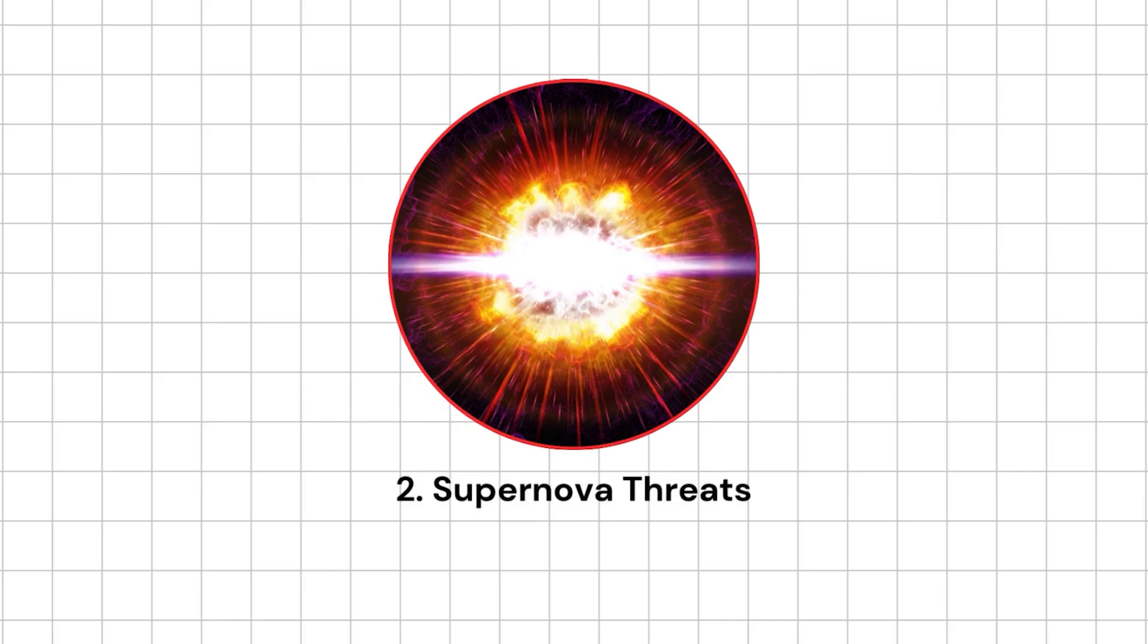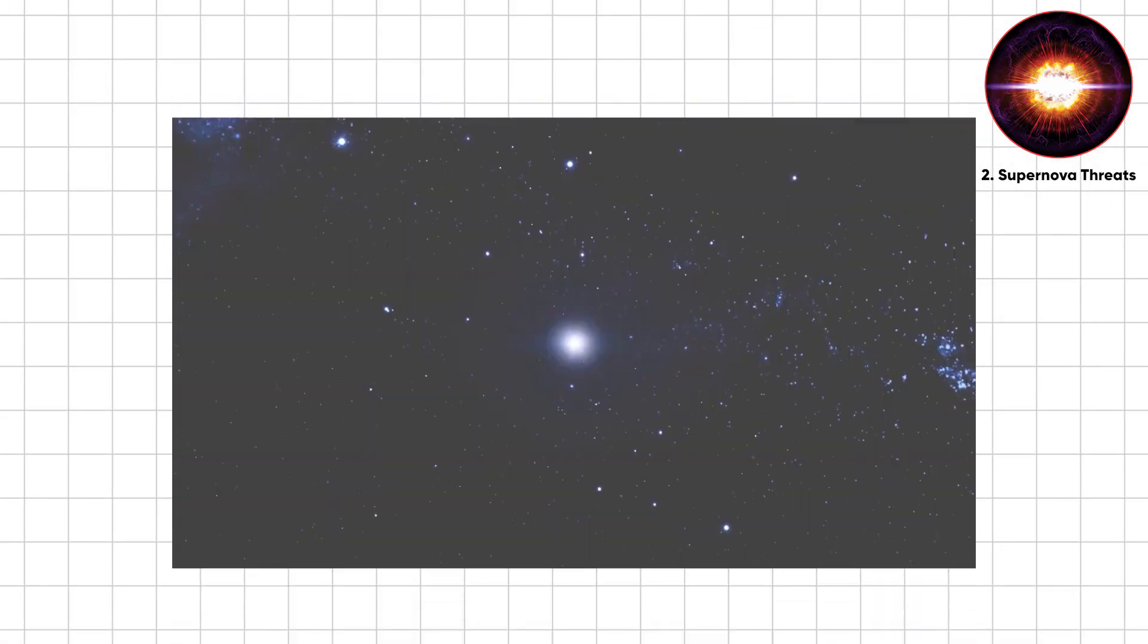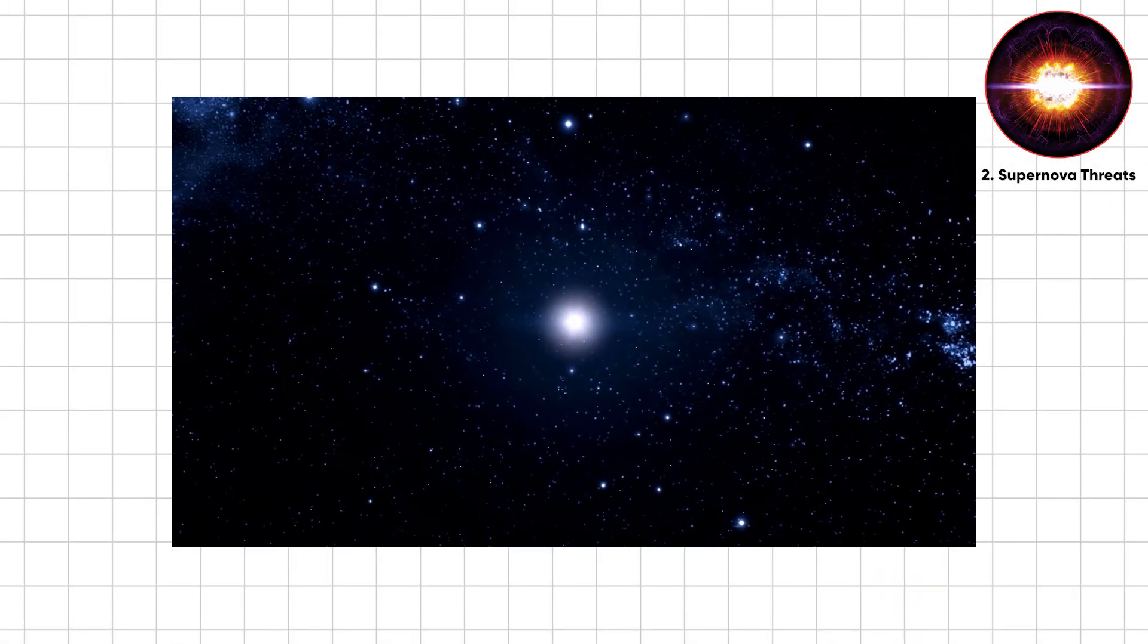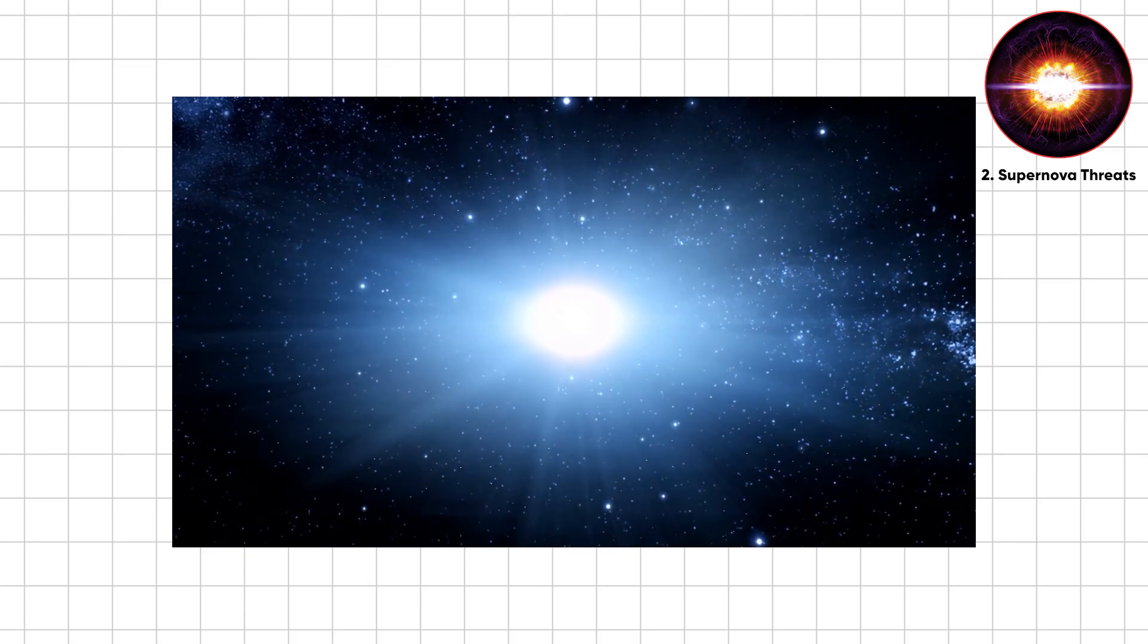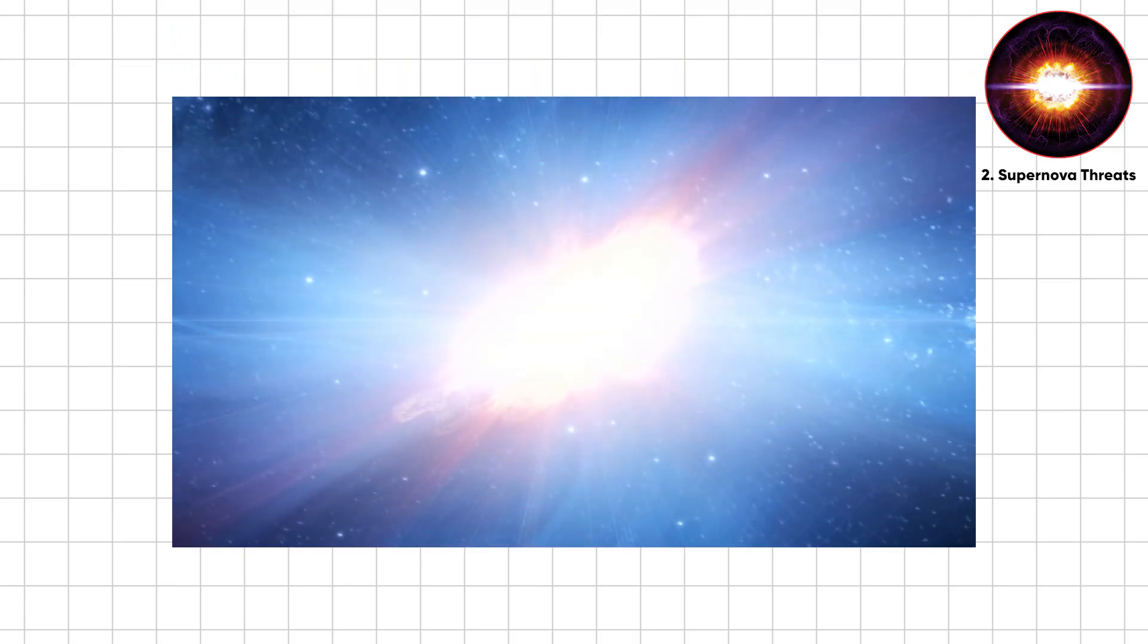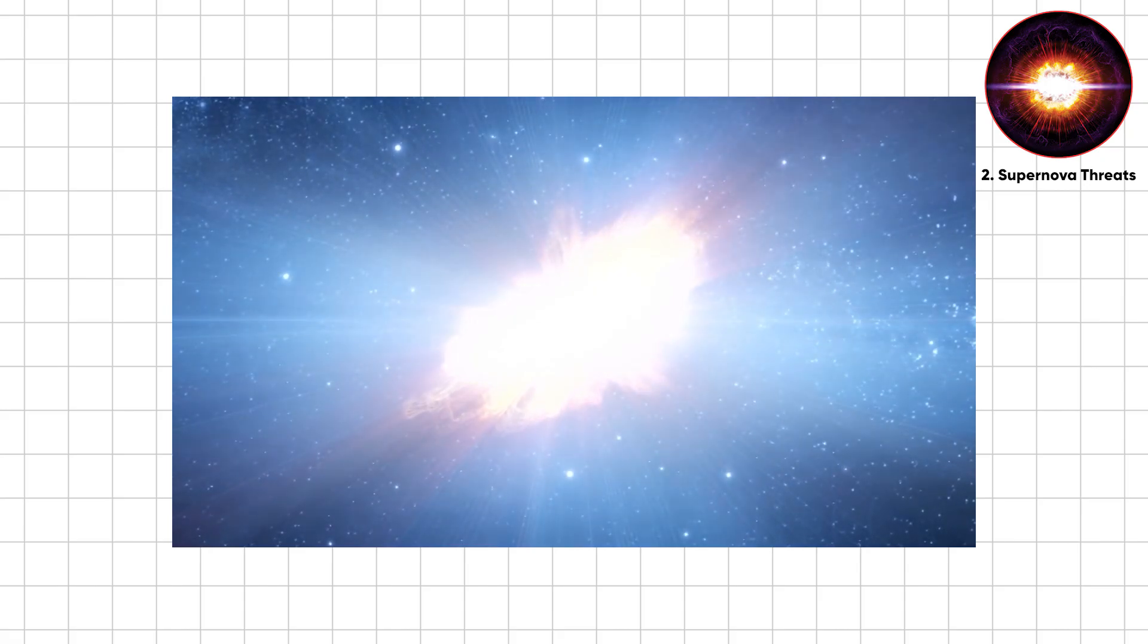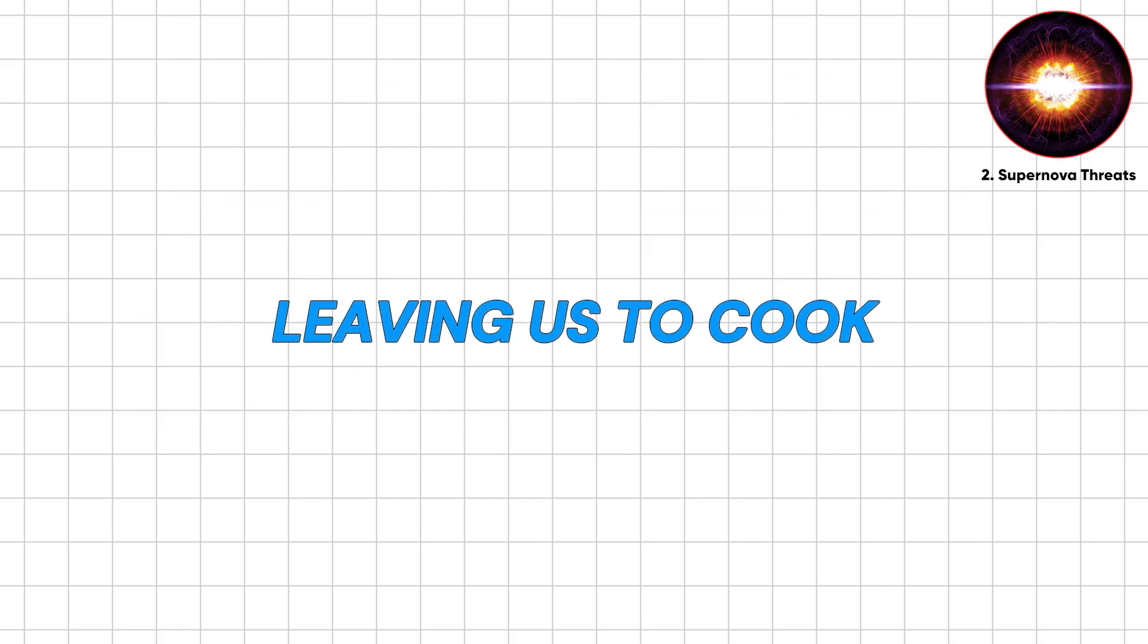When massive stars die, they slam the door with a supernova, outshining galaxies. The explosion unleashes shockwaves, neutrinos, and radiation. Within 30 light years, Earth's ozone shreds, leaving us to cook.